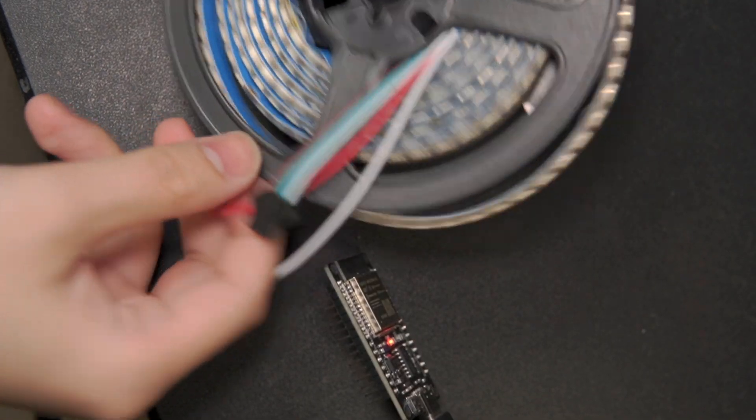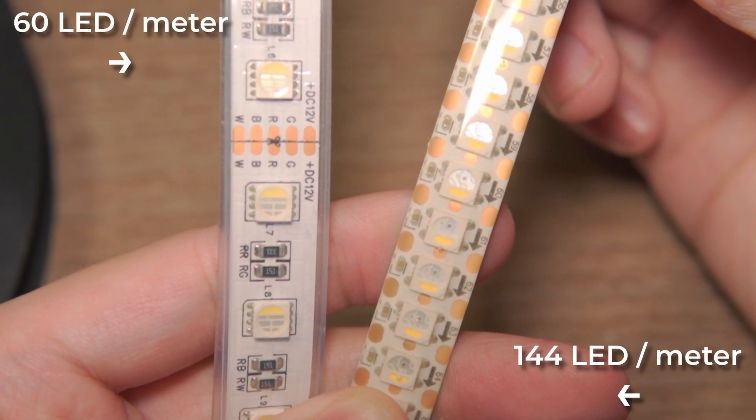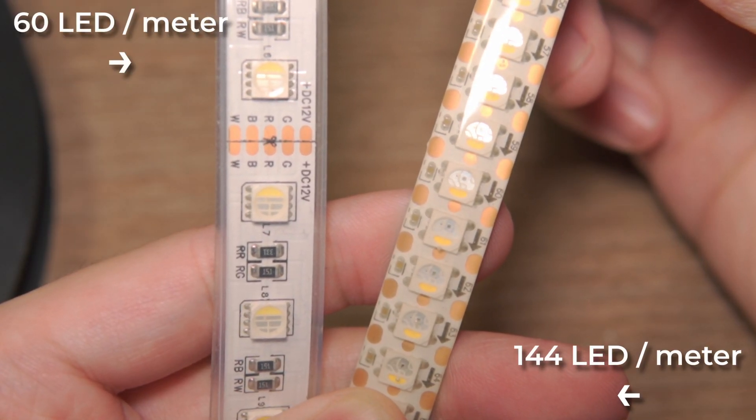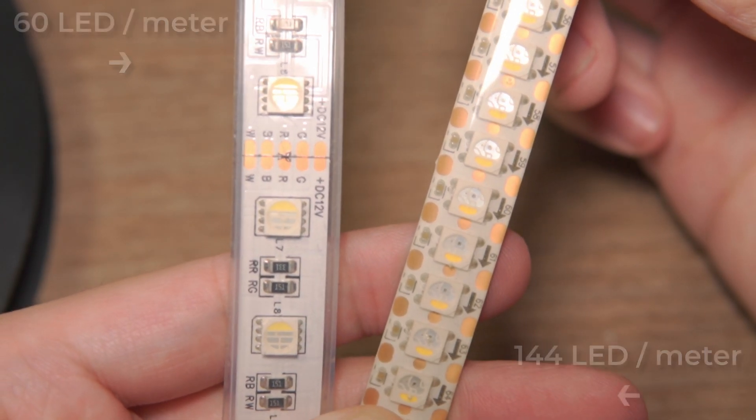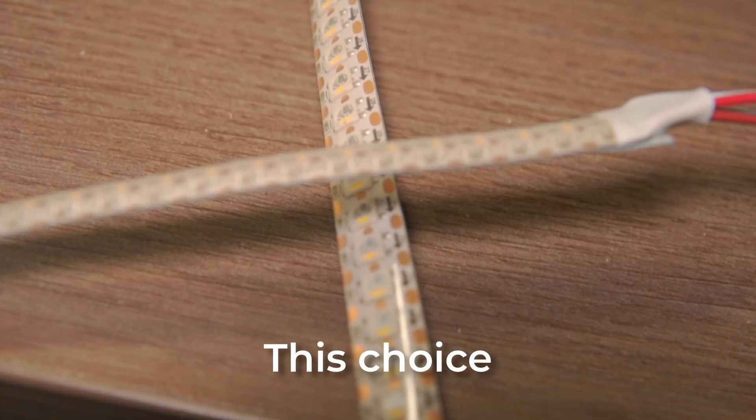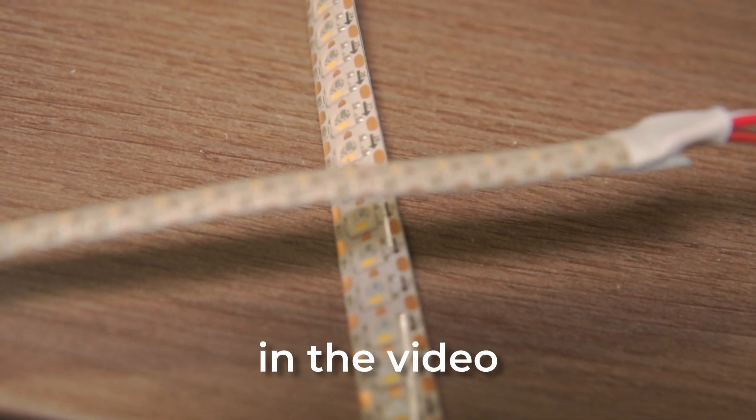Now, it's time to connect the LEDs to the ESP32. I went with a 144 LED per meter strip because it gives smoother effects. Except, this choice will end up biting me later on in the video.